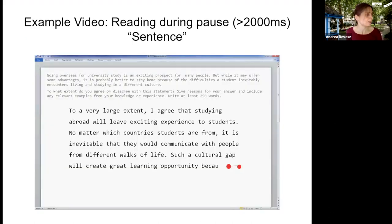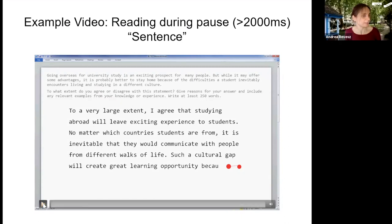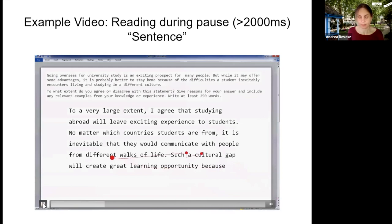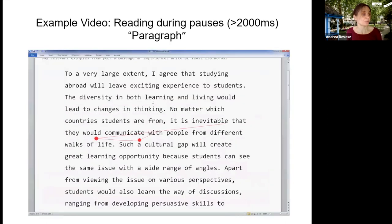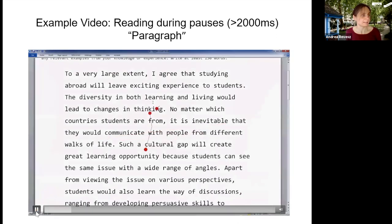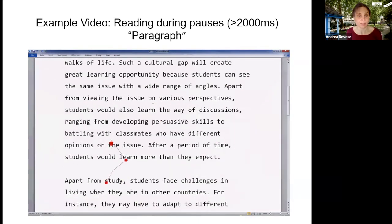Here is an example: during the pause the participant went back to the previous sentence. The red dots indicate eye fixations and the little lines between them are saccades. In another example, during the pause participants went back to the previous paragraph they had produced. In the absence of eye-tracking we would have no idea where participants were looking or what they were reading during the pause.